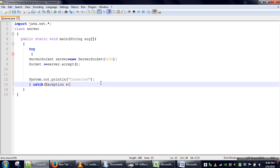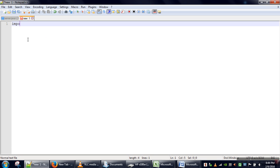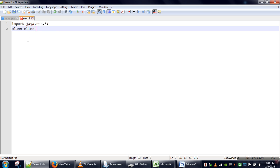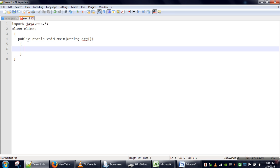We are done with the server. Now we are going to write the client. We need to import java.net.* package and create a class Client with a public static void main method. In the case of a client, it has to send a connection request to the server. The client needs to know two things: the IP address of the system on which the server is running and the port number of the server.